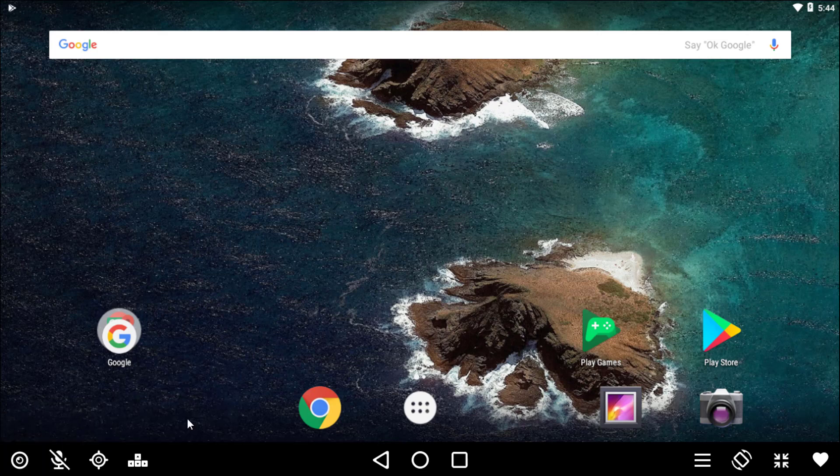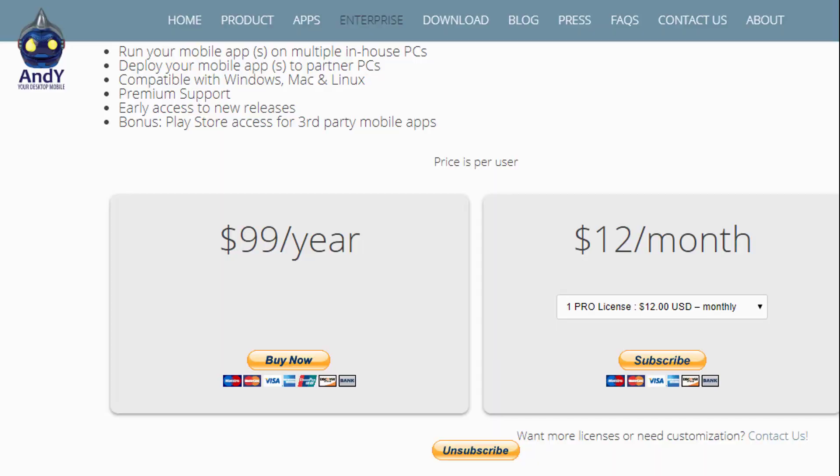If you want to use Andy for personal use, it is absolutely free. If you want to run any business, then there is a pro version. The plan starts at $12 per month, and for a one-year plan, just $99.